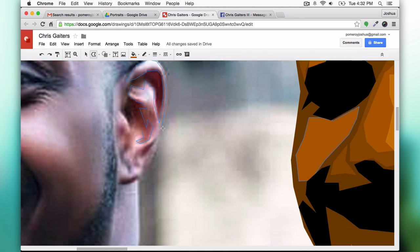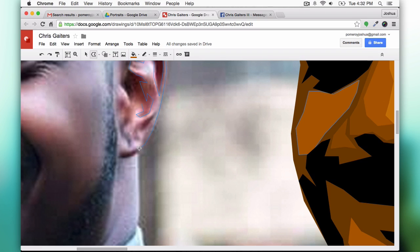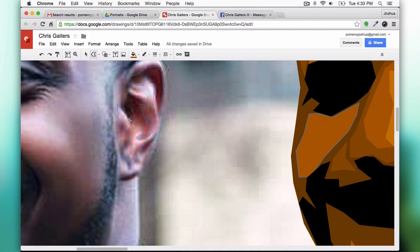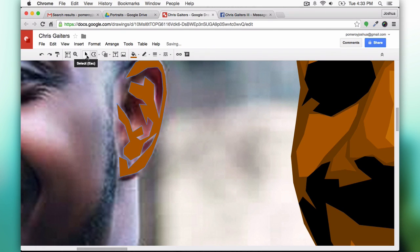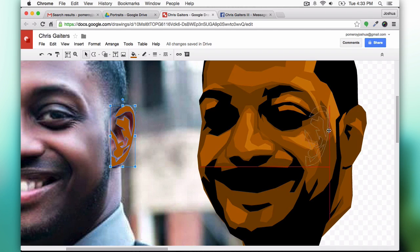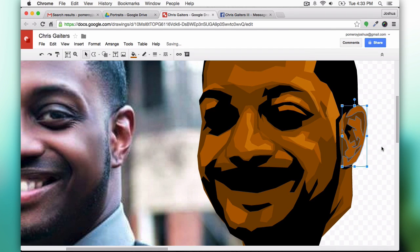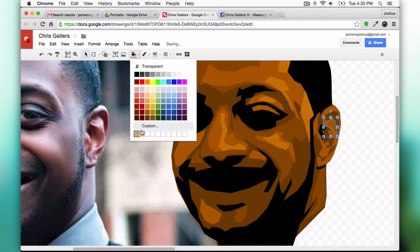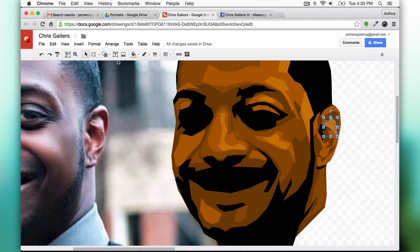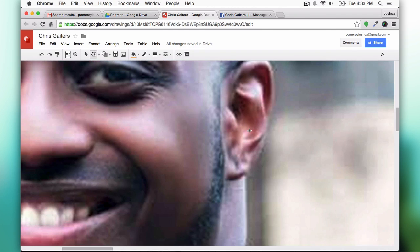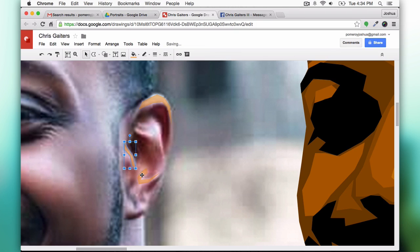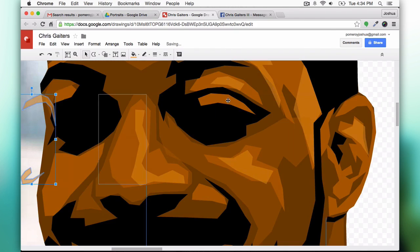I just create it right next to the photo itself and then continue going and try to make as few shapes as needed. So if there's a big area where it's all going to be pretty much the same color, I'll do that.